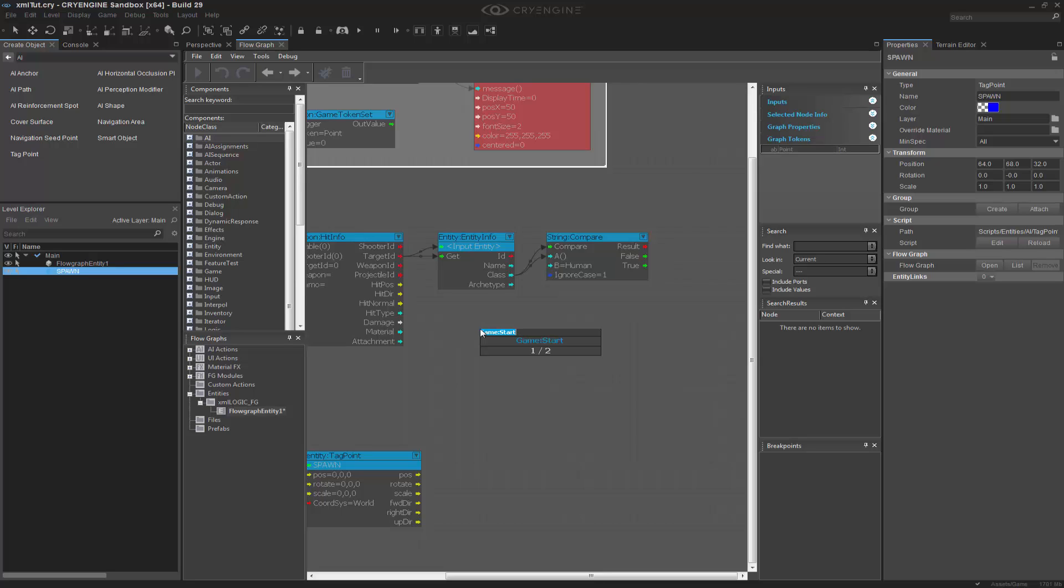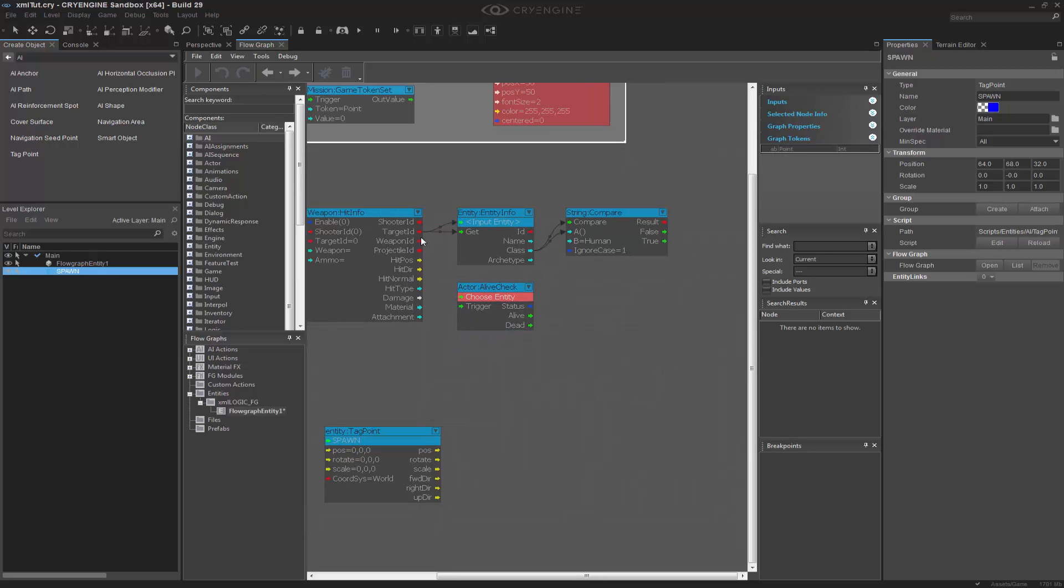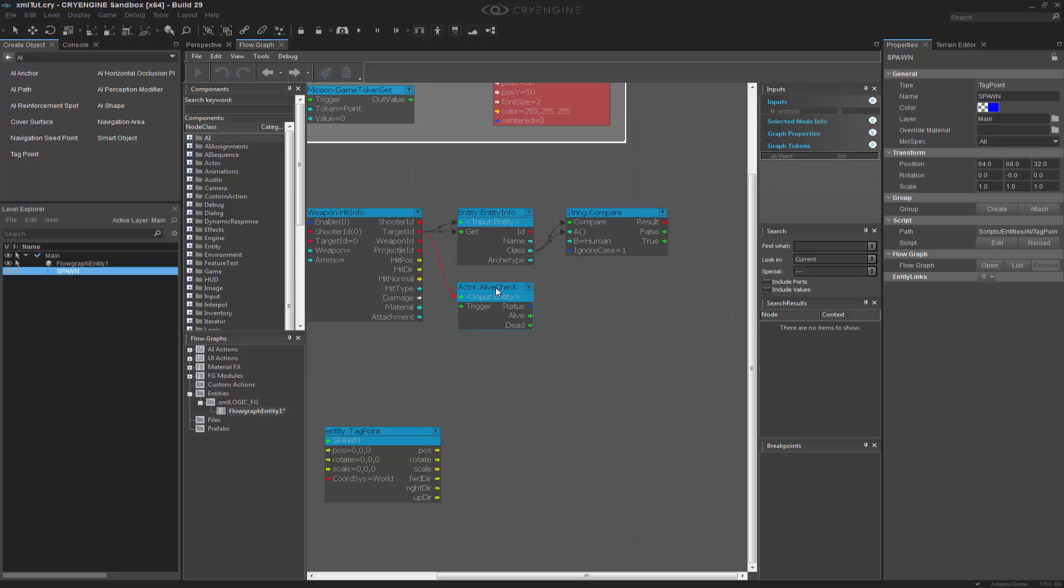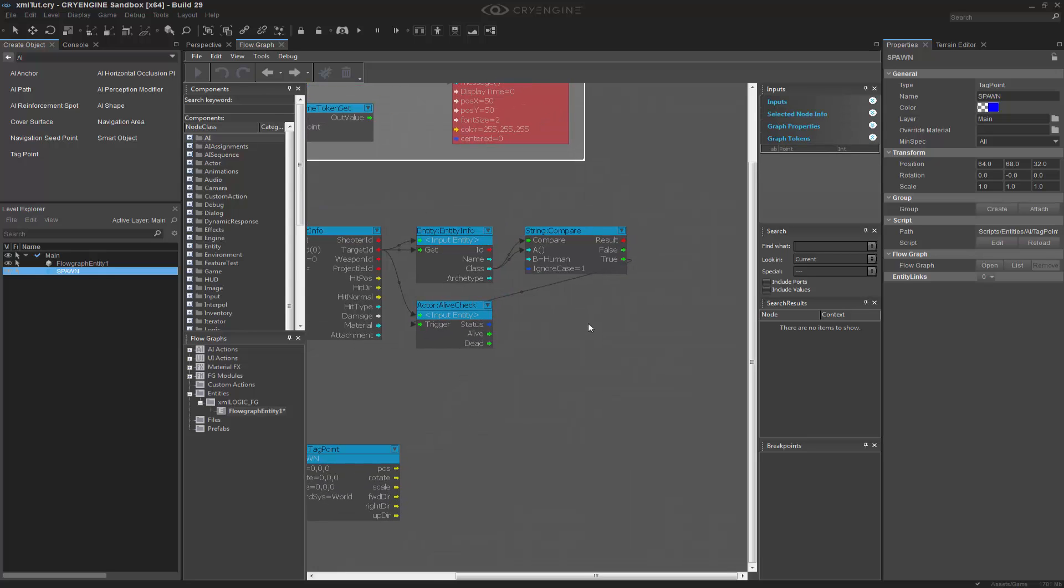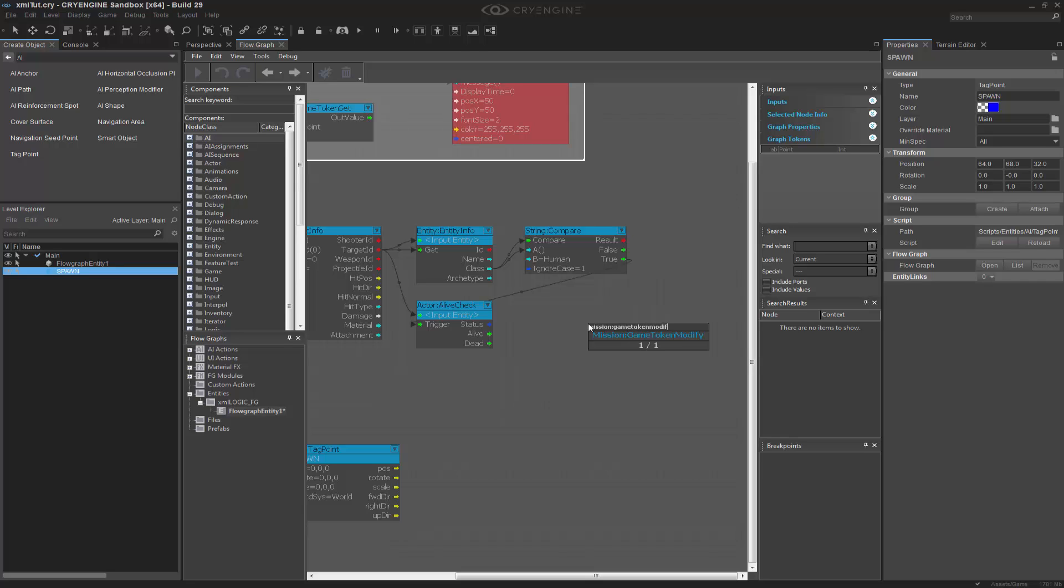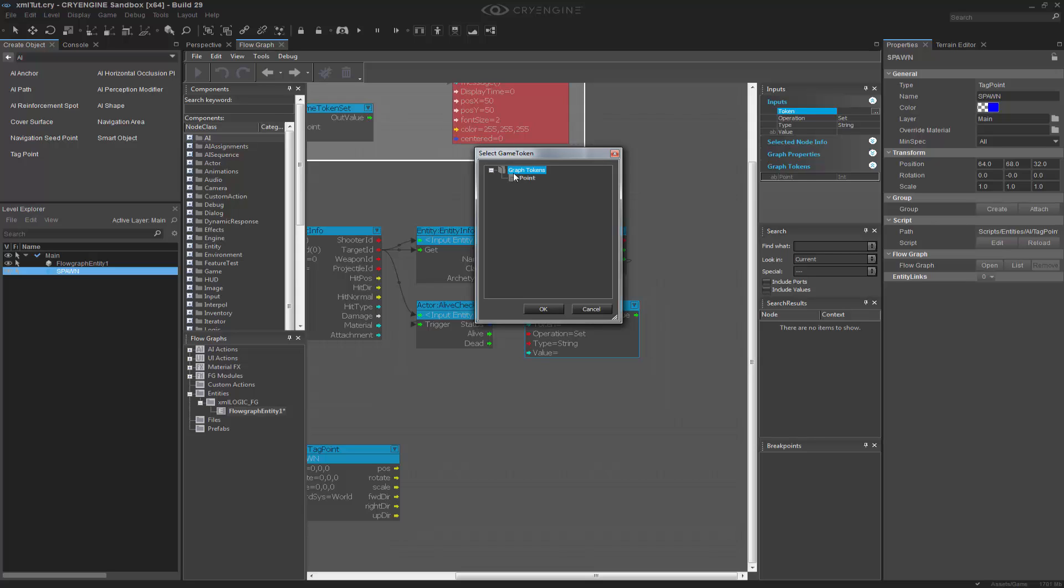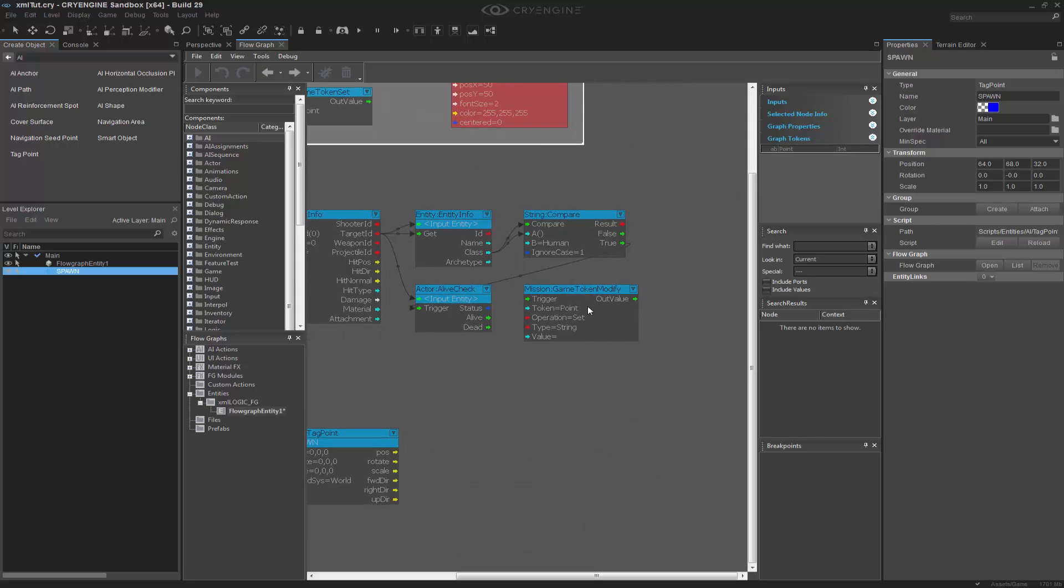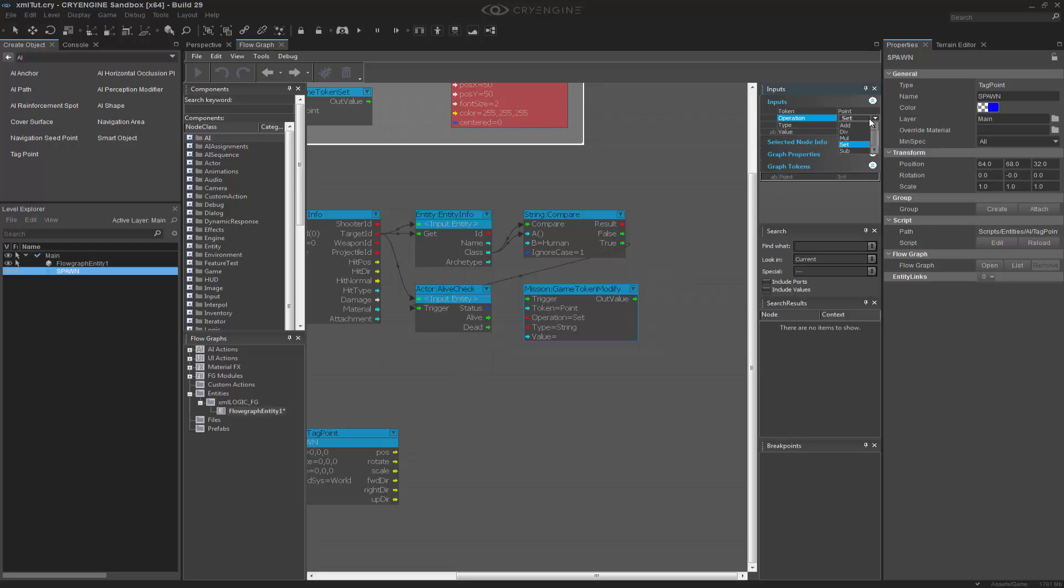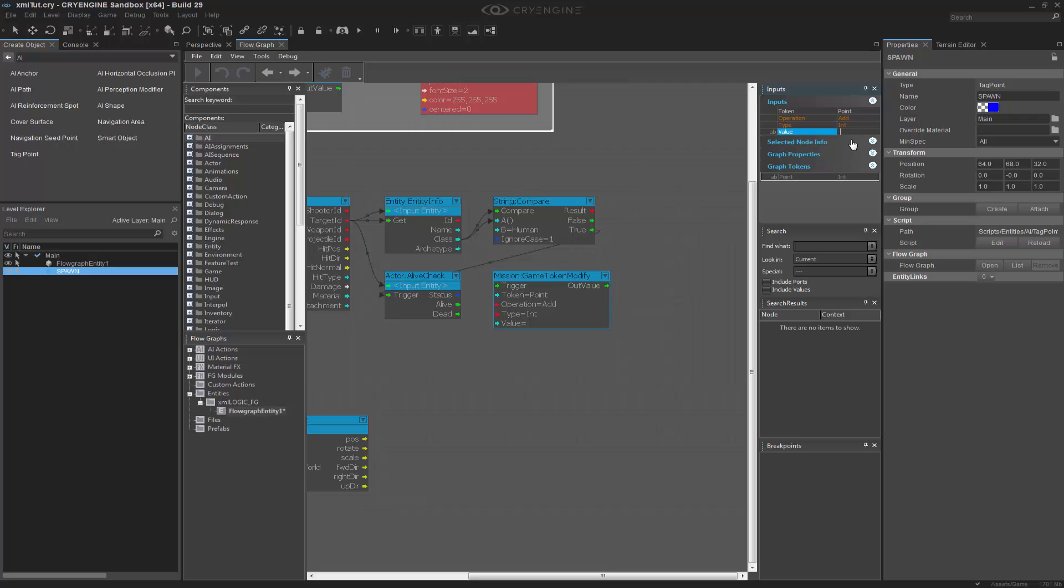We're going to go to Q again. And we'll do Actor, Alive, Check. The target ID right here will be what I'm checking. And based on it being true, set off a trigger. And then we'll go to Q, Mission, Game Token, Modify. And I want to grab my token, the point. And I want to set this to an actual operation of Add. And it's going to be an Int value because you can keep track that our token was an Int. And we want to add one to it.